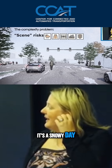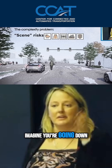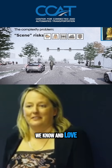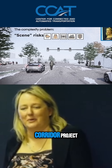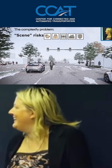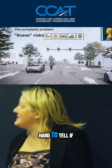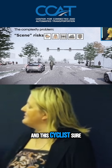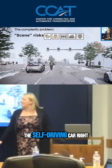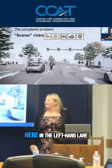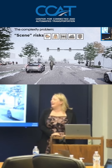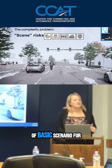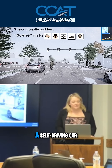So in this image, it's a snowy day. Imagine you're going down Michigan Avenue, which is a street we know and love because of our Connected Corridor project. And it's a little hard to tell if the light is green or not. And this cyclist sure feels pretty close to the self-driving car right here in the left-hand lane. So this is a challenging but kind of basic scenario for a self-driving car.